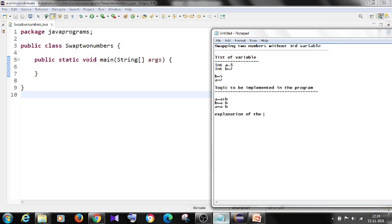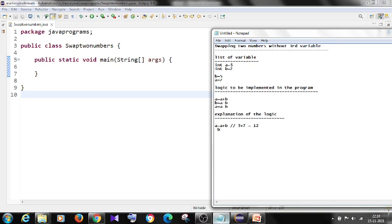Let's verify the logic. Step one: a equals a plus b. The a value is 5, so 5 plus 7 means the new a value becomes 12.